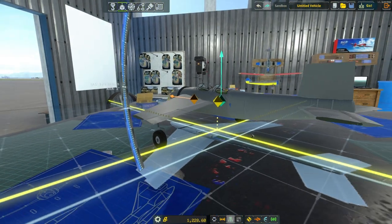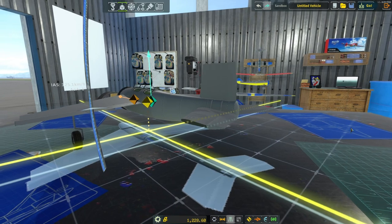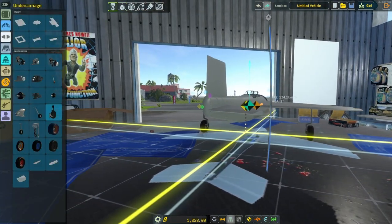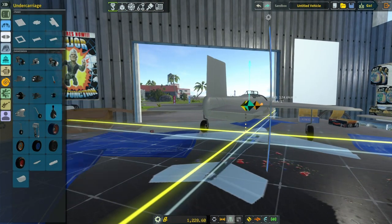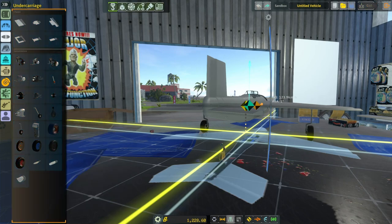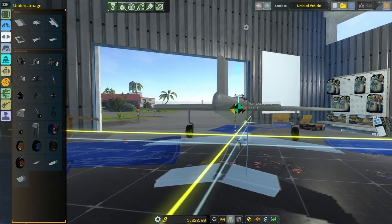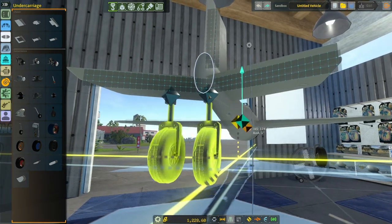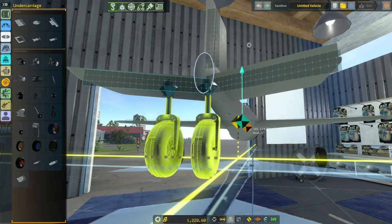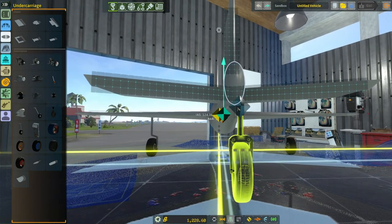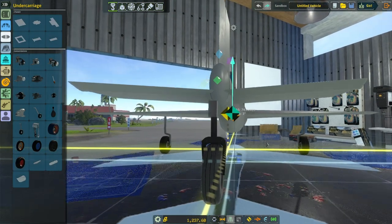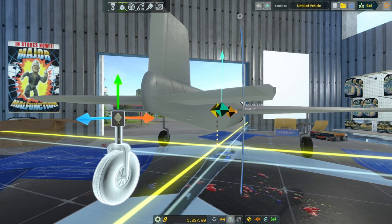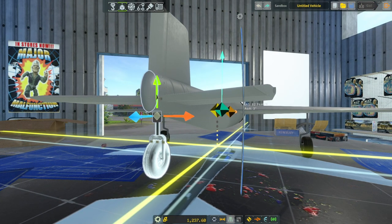I'm going to go back here and this is going to be a tail dragger. So now I'm going to find the center wheel and put it down here. Like that. It's not perfect. I'm going to move it into place. There we go.